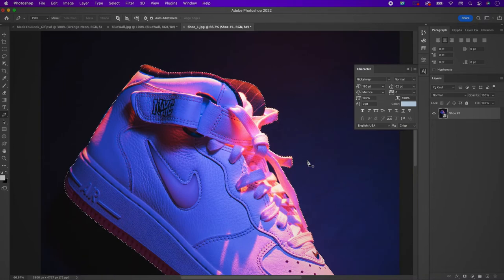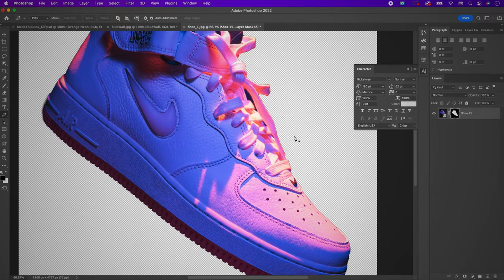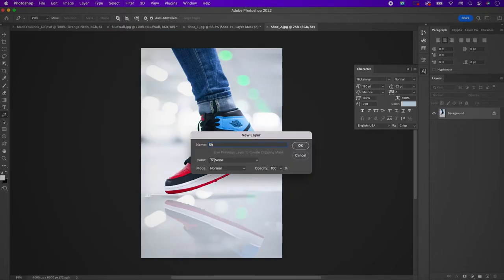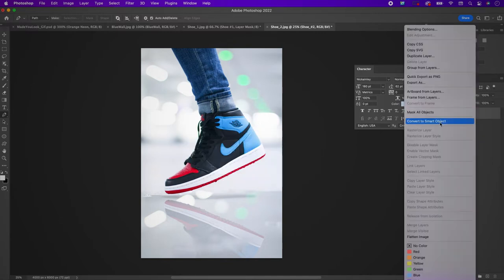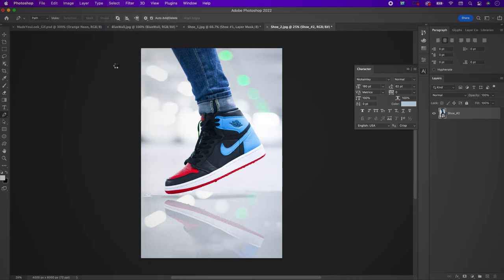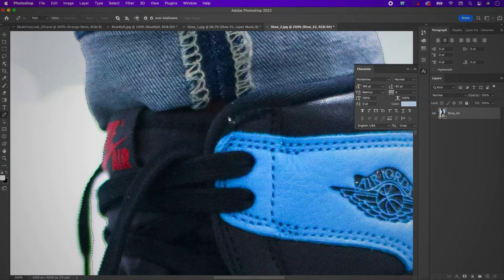Once that is done, create a mask. Do this for the other two shoe images as well. Rename your layer and convert it to a smart object — that part is optional, it's personal preference. Go to Select Subject. Here you can see it selected the whole leg along with the shoe, so use your pen tool to subtract the selection of the leg area.